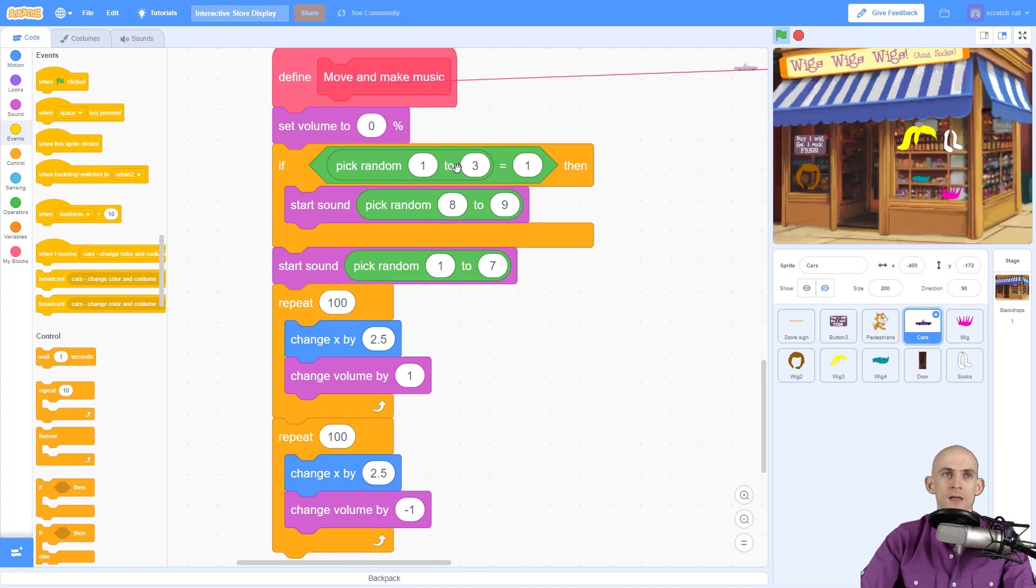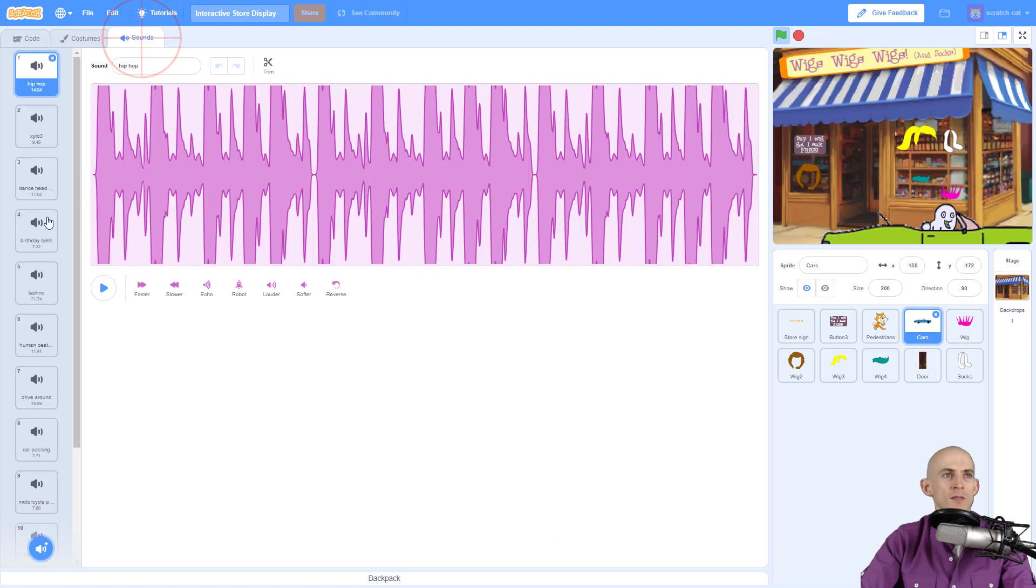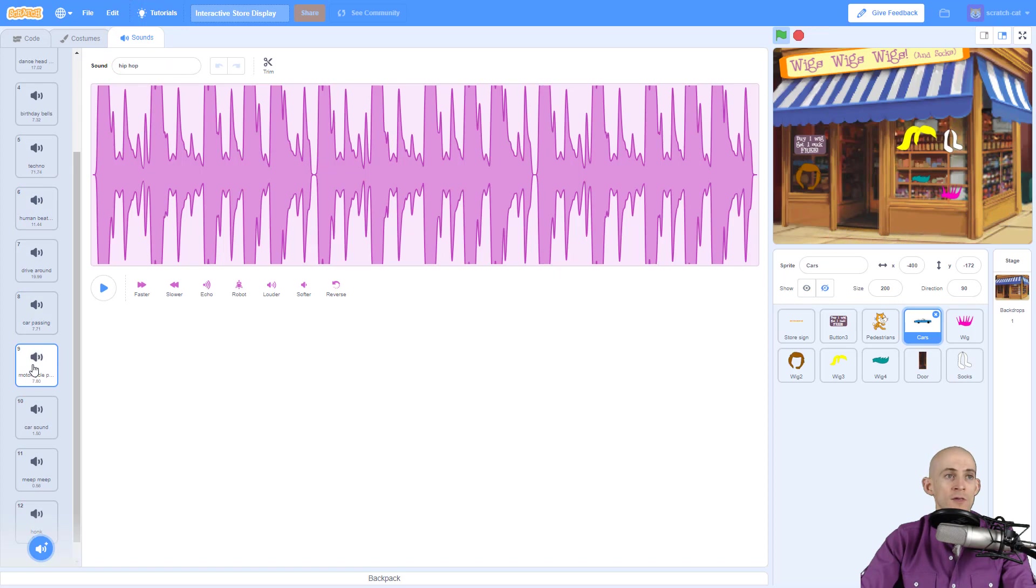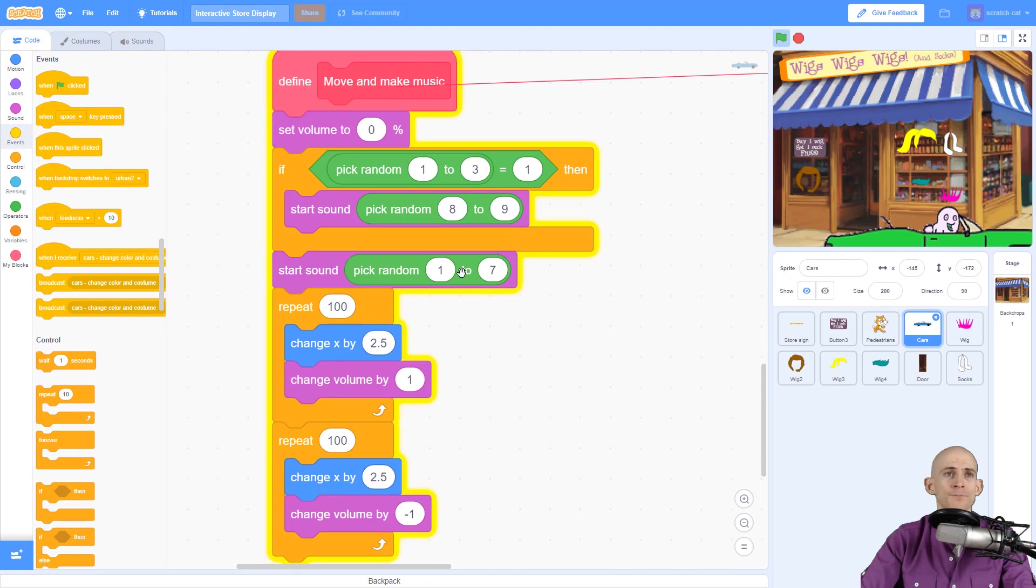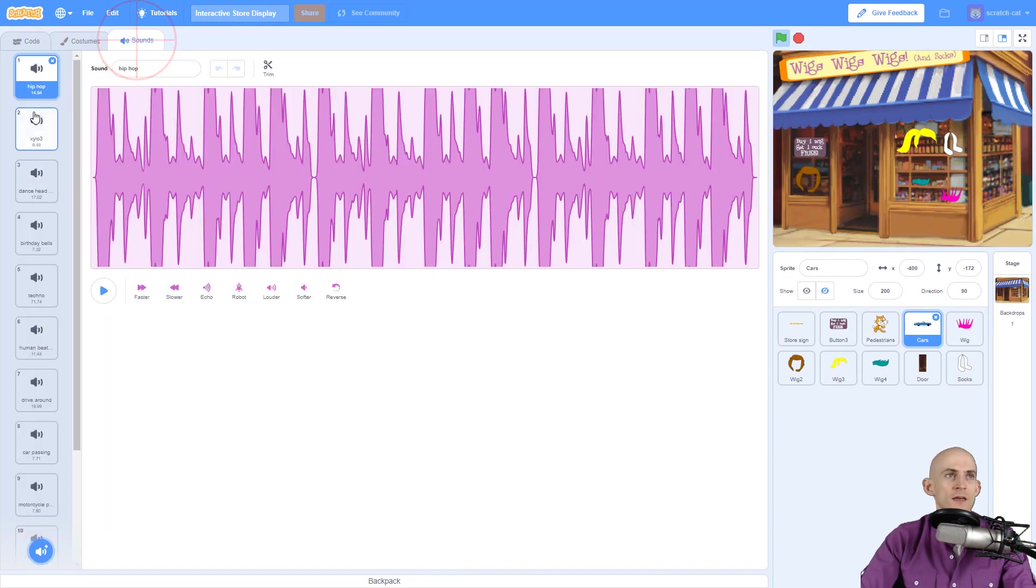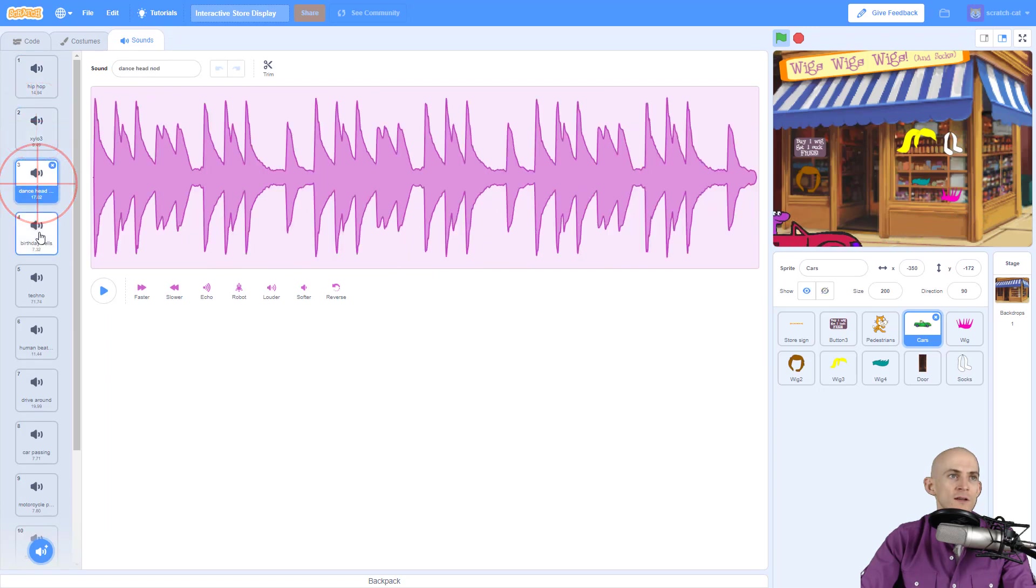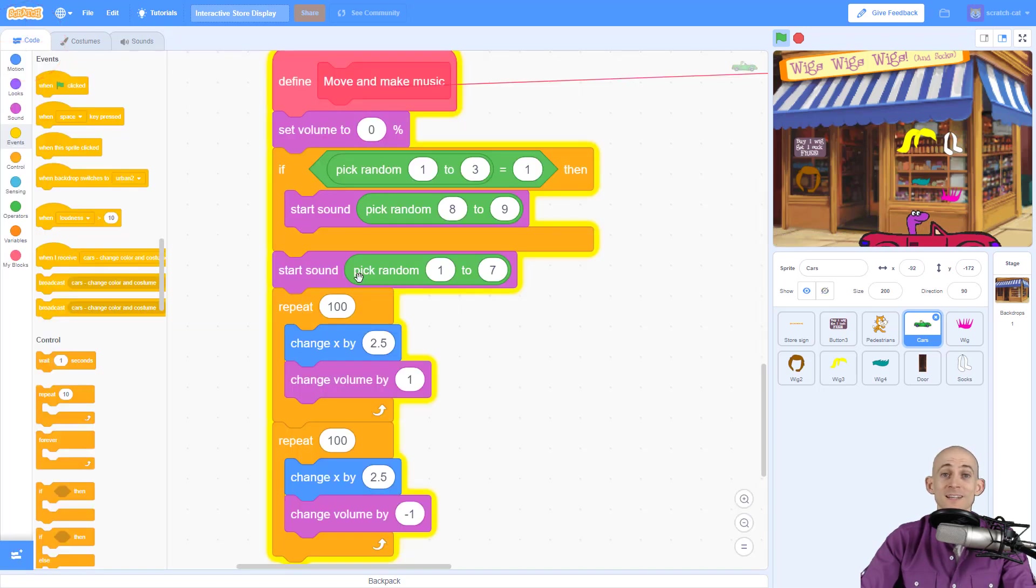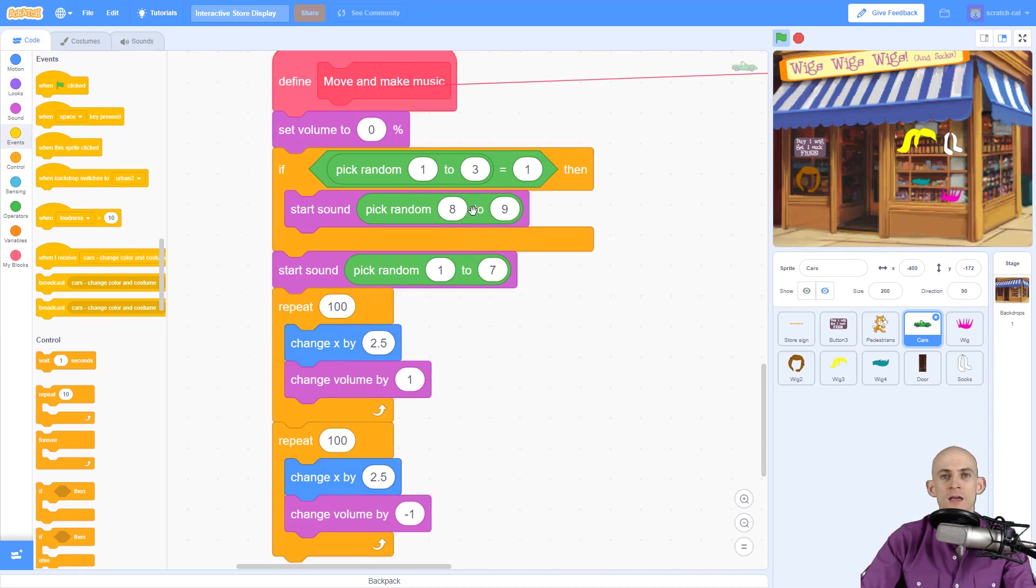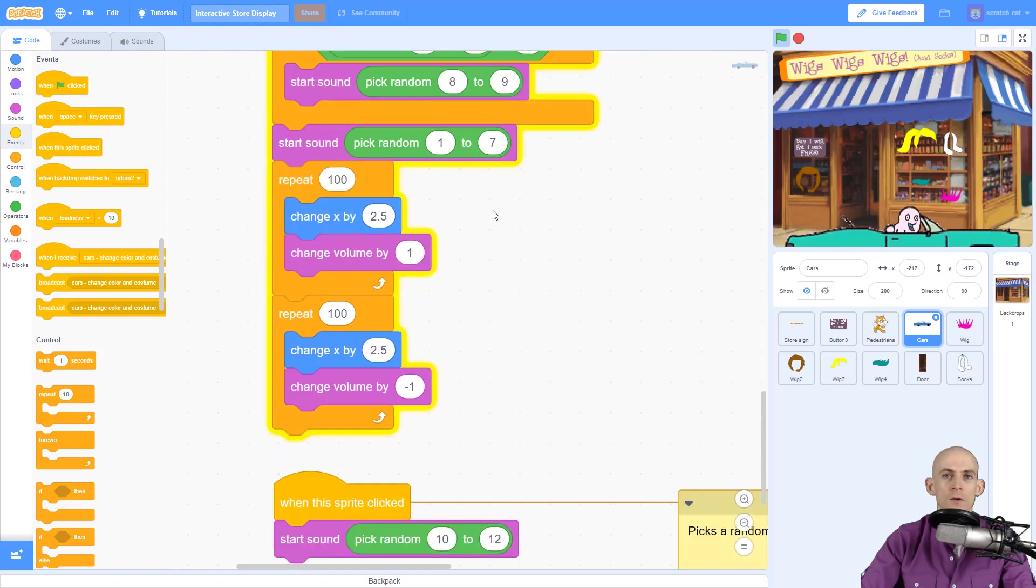Then if it's 1 in 3, it's going to pick a random sound between 8 and 9. So that means it will play either a car passing or motorcycle passing sound, kind of like you hear right now. And it will for sure pick a sound between 1 and 7, and 1 to 7 is just different music. So that way every single driver is listening to music, one of seven songs, but only some of the drivers make one of the car sounds.